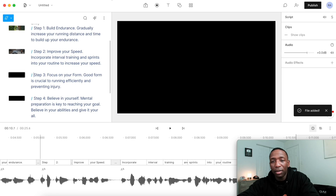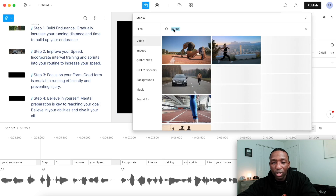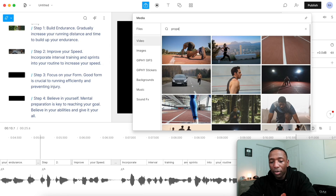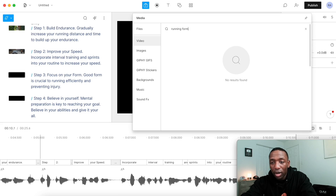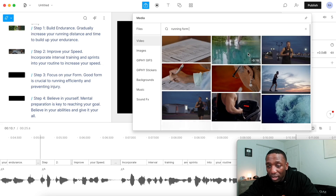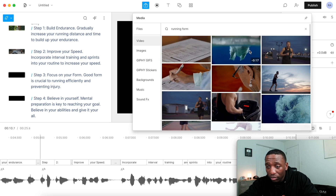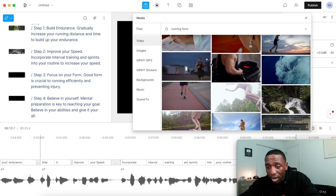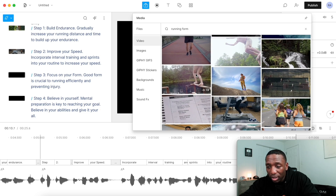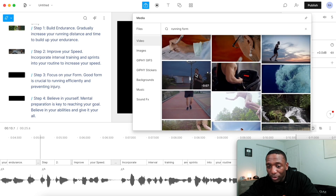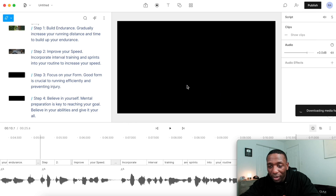Step number three is to focus on form. So I'm going to put proper form — let's try running form and see what we can get. Let's see proper running form. That might be it — we can try that. Let's see which one we like a little bit better. Let's just go with him right here.